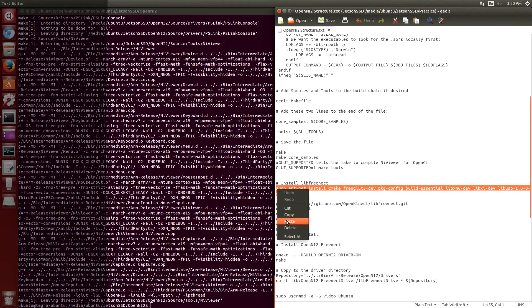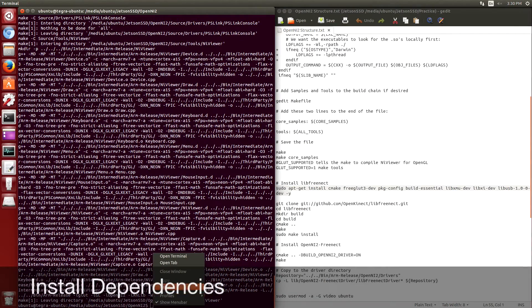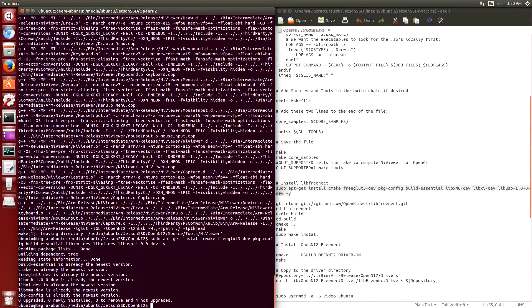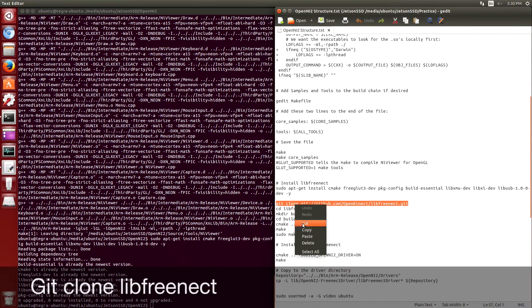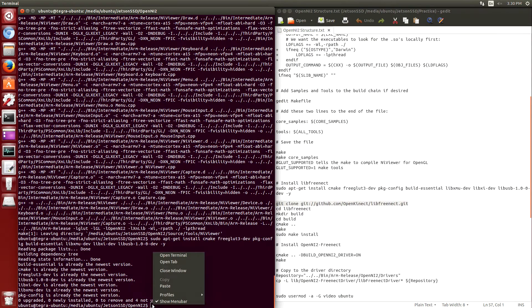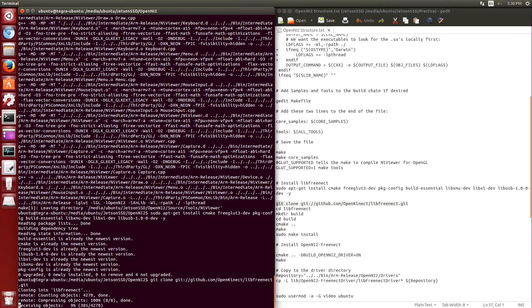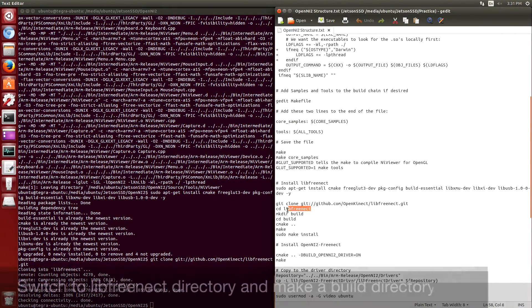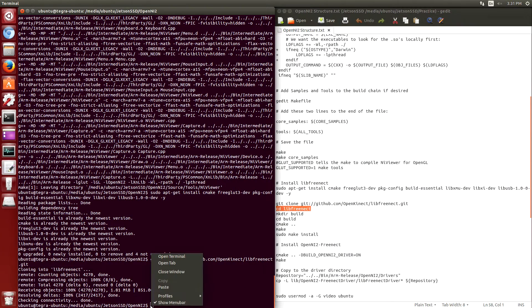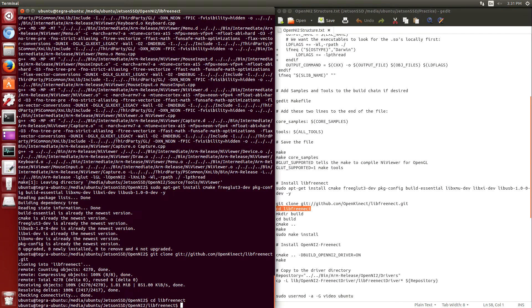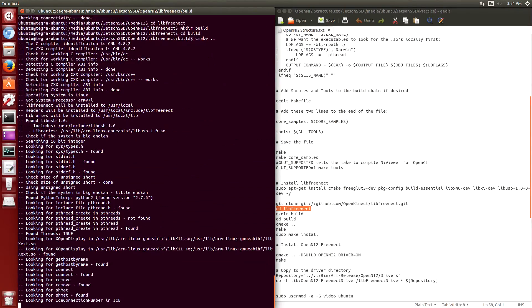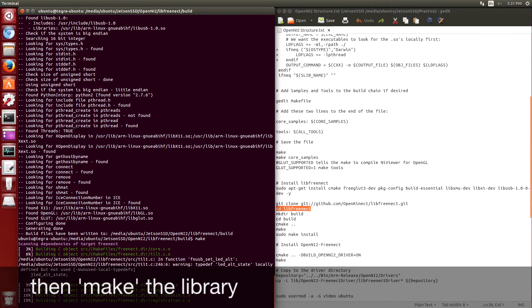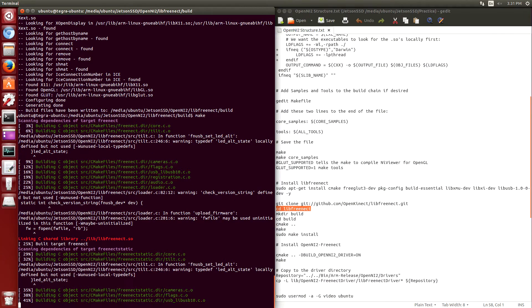Now we're going to build the libfreenect driver. Make sure that the dependencies are installed, and then we're going to git clone libfreenect. Switch over to the libfreenect directory, make a build directory, CMake the make file, hit make, and that should build the library.